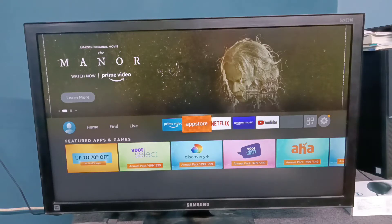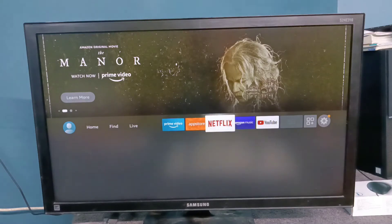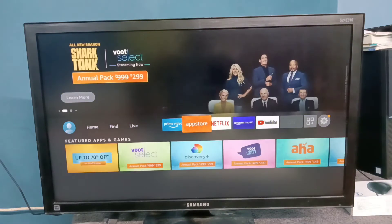Hi friends, this video shows how to install an APK. First, select the app store.